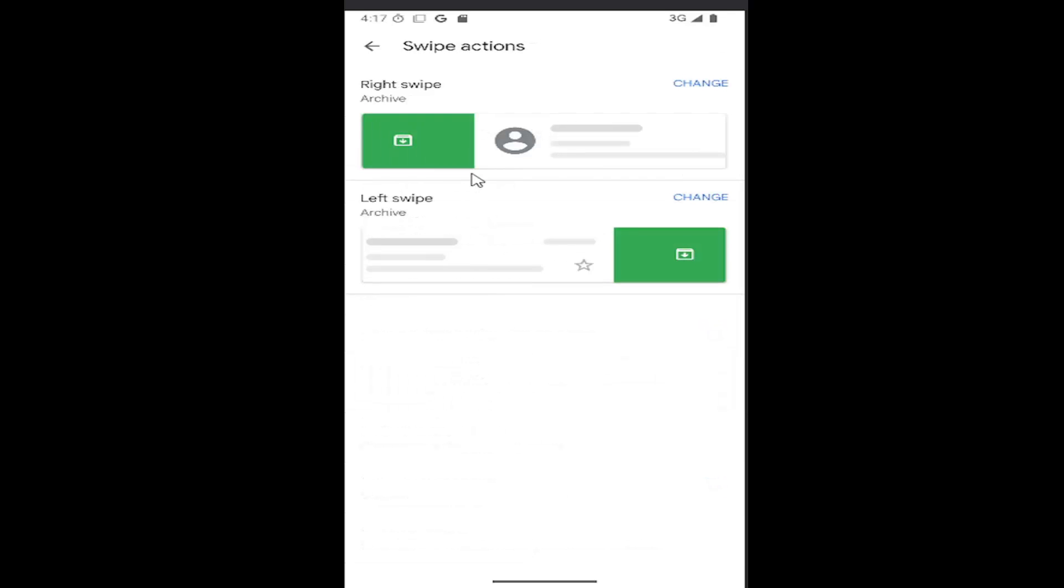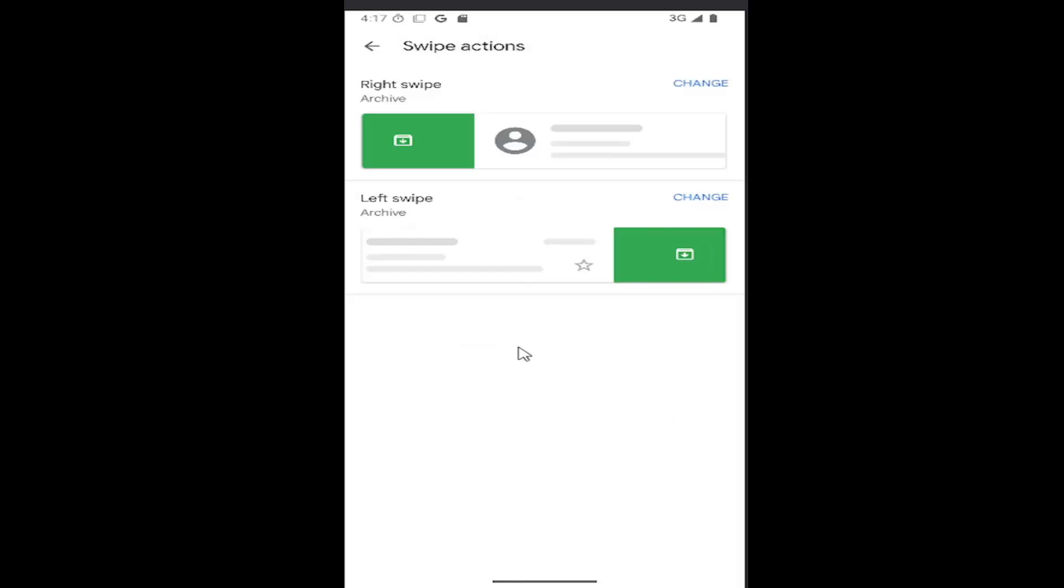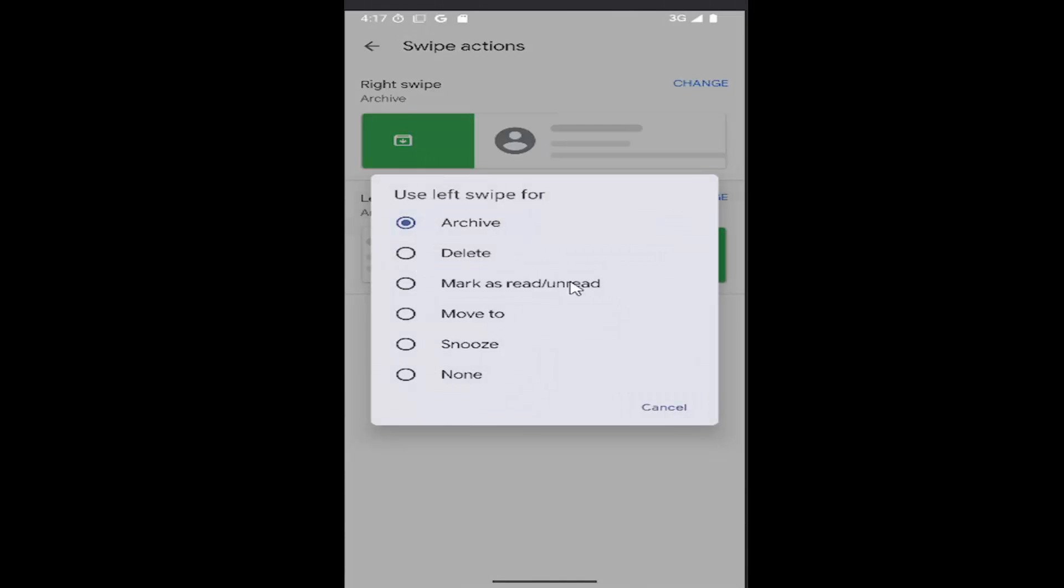At this point, you can select either right swipe or left swipe if you want to swap them. Select change, and where it says use right swipe for, you can select what action you'd like to perform. The same goes for left swiping.